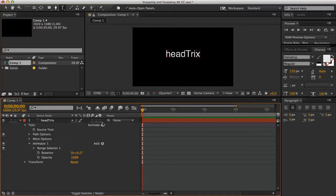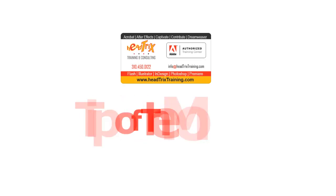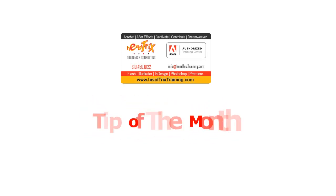Just some little tips and tricks to be mindful of as you're working in After Effects. I hope you enjoyed this tip of the month from Hedrick's Training.